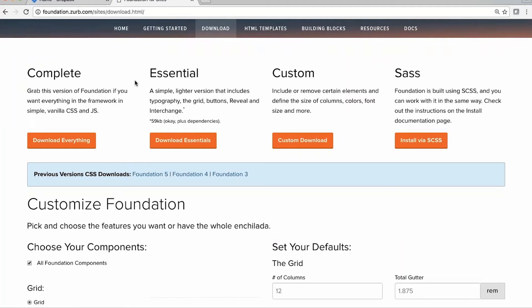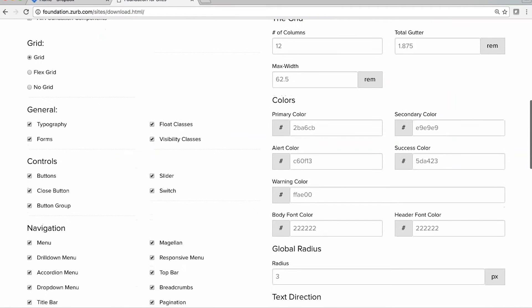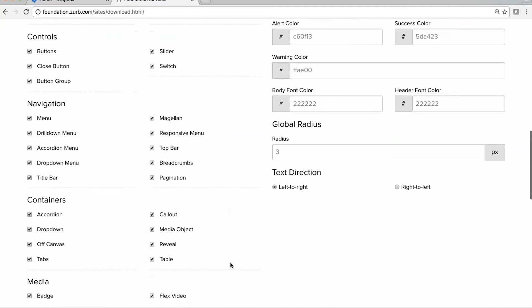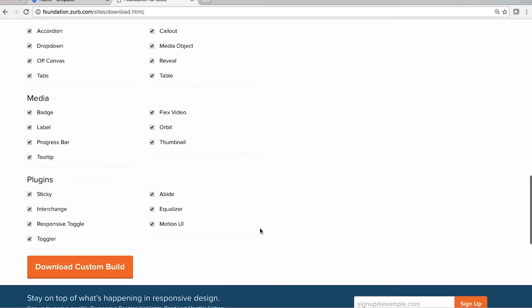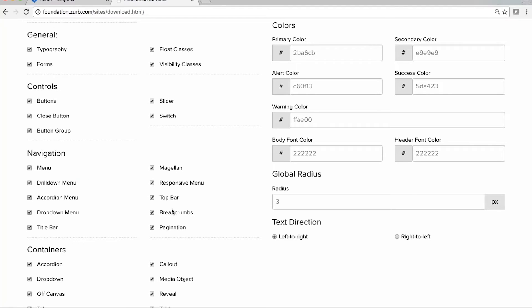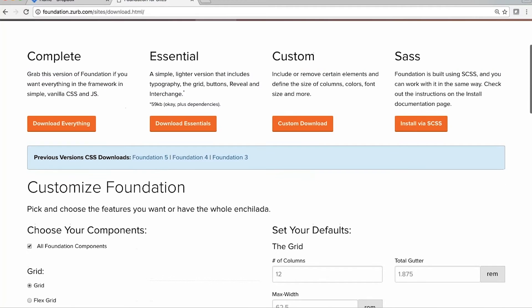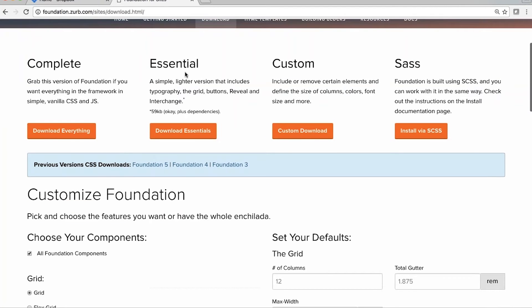You've got the complete, you've got the essential, you've got the custom, and you've got the Sass. For our work at Zurb Studios, we use, of course, the Sass version. Any of these versions will do — they're all great. You can even get away with just the essentials, or you can use the handy-dandy customizer to customize your Foundation download to whatever you need. So that means you'll be able to add or remove different features as needed. If you are really looking for just a bare, stripped-down version, I do recommend the essential, because that way you only have the grid, the buttons, reveal, and interchange — and that's about 59 kilobytes plus dependencies.